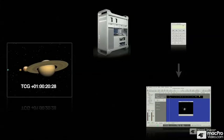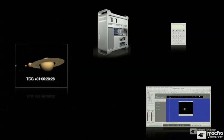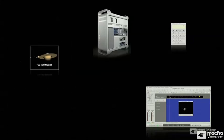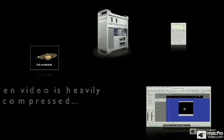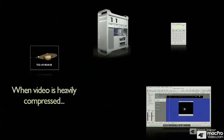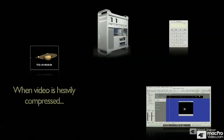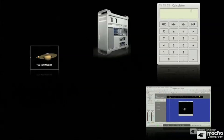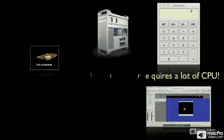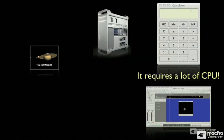So here's what happens when you run compressed video. I'm going to do some magic. We have compressed video. It's a smaller file. Seems like it should play back easier. But when video is heavily compressed, it takes a lot more CPU, a lot more calculating to decompress it before it can play back.